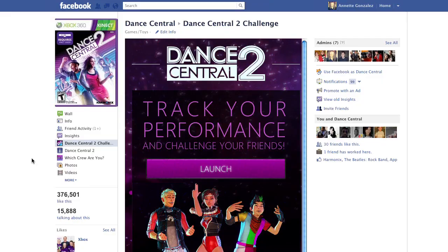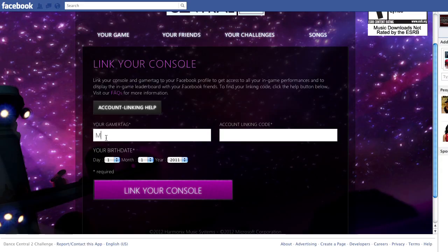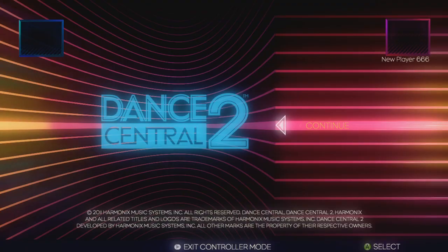You can find the Dance Central 2 Challenge app in the left-hand column of the official Dance Central Facebook page, facebook.com/dancecentral. To get all of your Dance Central data into the app, you'll need two things: the Xbox Live Gamertag associated with your Dance Central scores, and the in-game account linking code found in Dance Central 2's options menu.